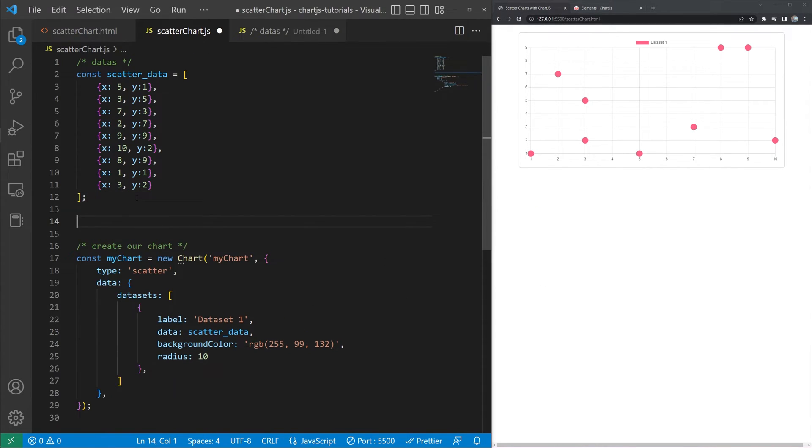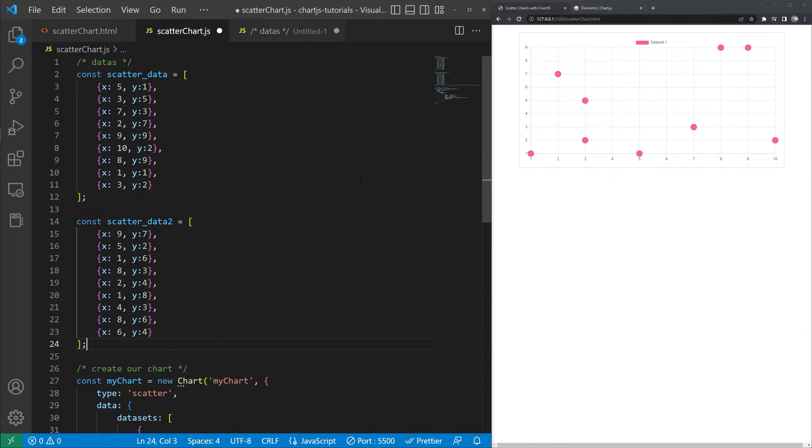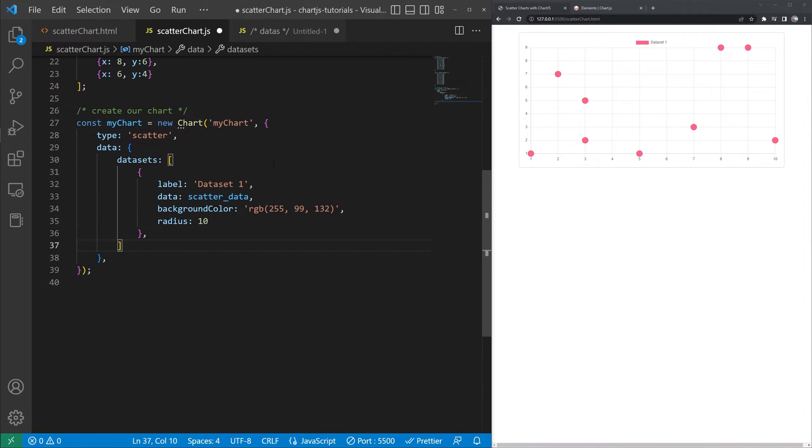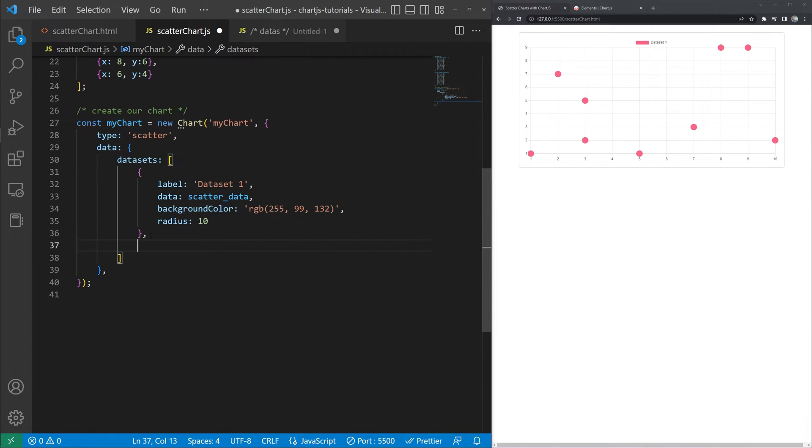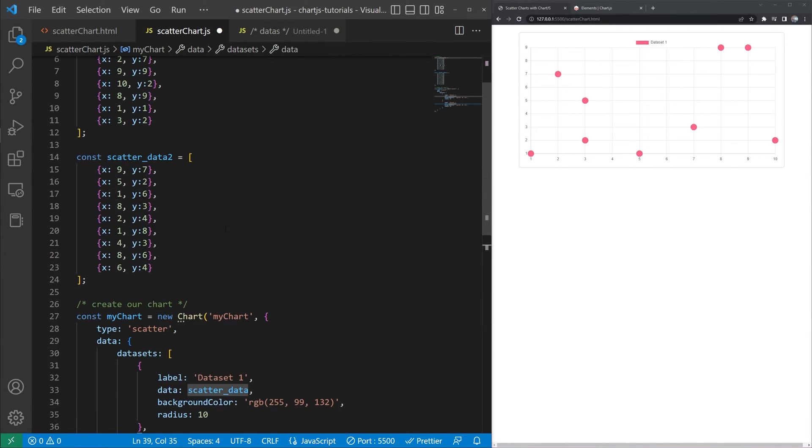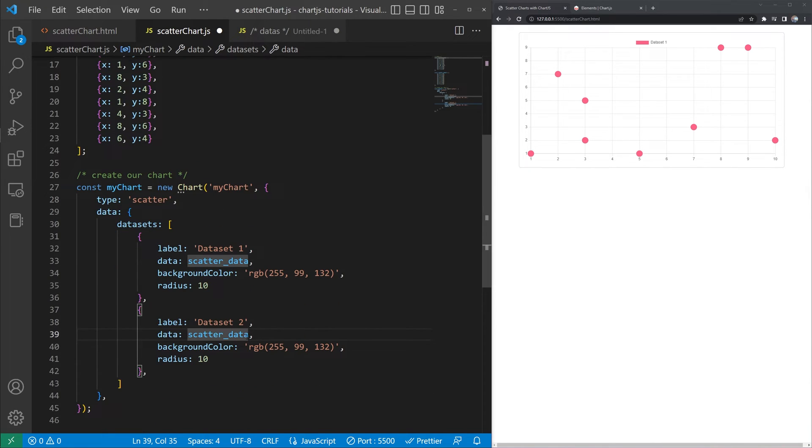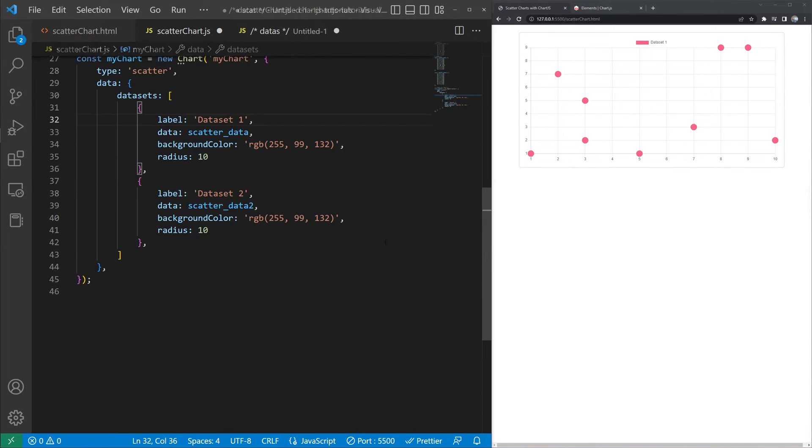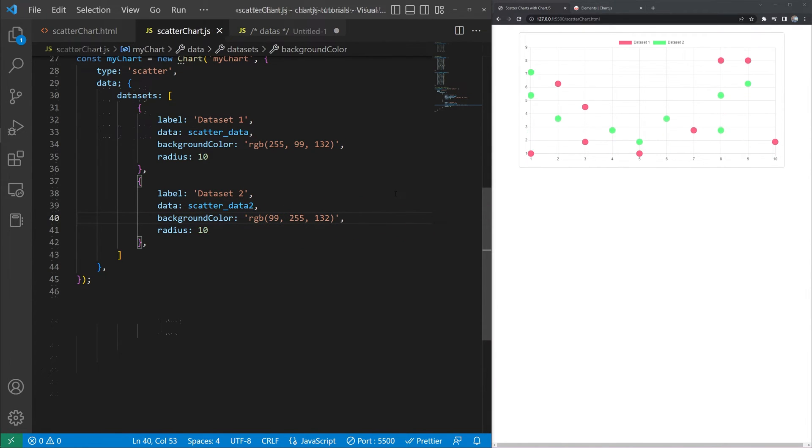Next let's go ahead and just add a second data set. So to save you guys from sitting here watching me type all this, I went ahead and created a new array of objects of those x y coordinates and just called it scatter data 2. And since we know that our data set is an array of objects we're just going to copy that first one. Paste it down in here. We'll call it data set 2. We'll grab that scatter data 2 array that we created a moment ago. And then we'll go ahead and give this data set a different color. We'll save. And there we go. We've just added our second data set.